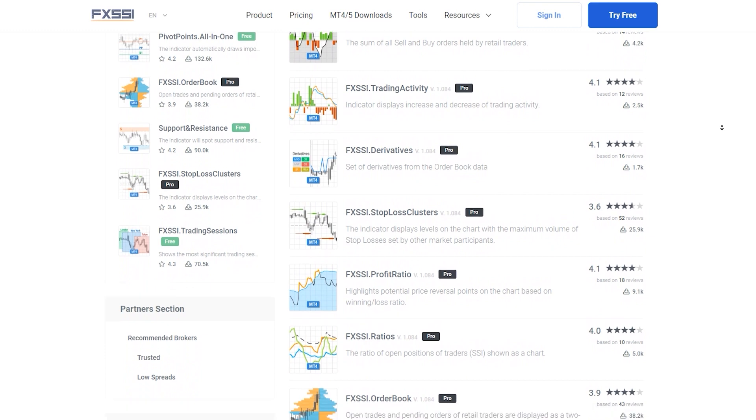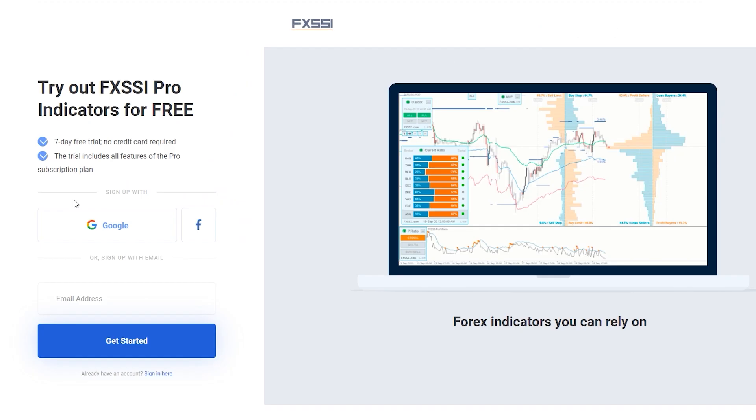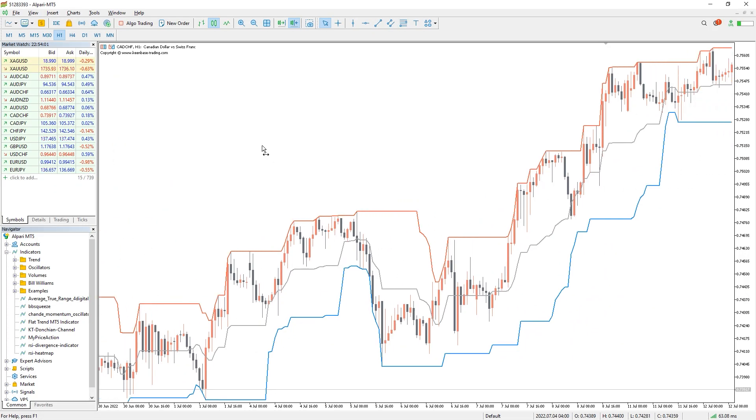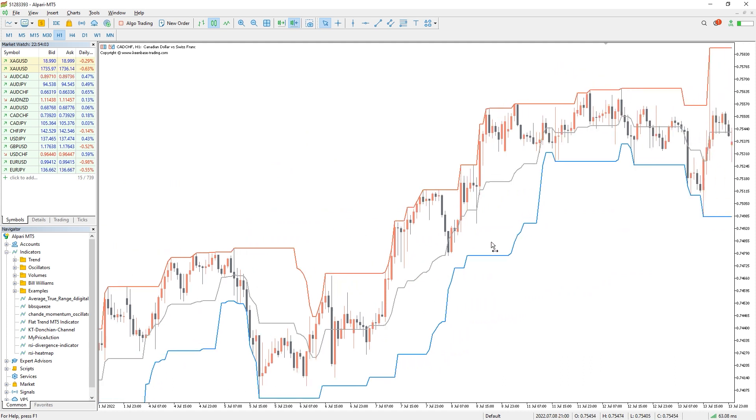Try this indicator for free using the link in the description below. Along with stop-loss clusters, you will also get seven other sentiment indicators.